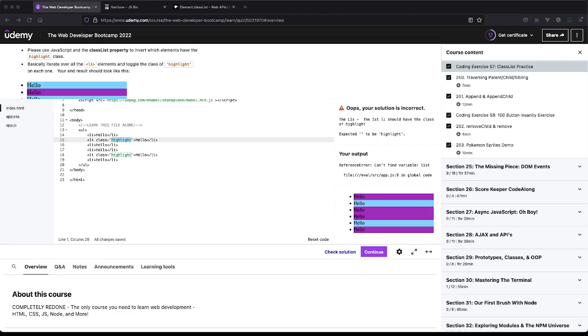Welcome to Boomer's Playground and today we'll be going over coding exercise 57 of the Colt Steel Web Developer Bootcamp on Udemy.